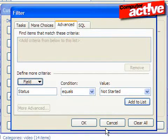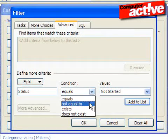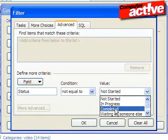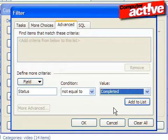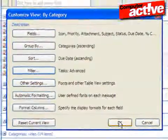Select Not equal to in the Condition drop-down menu and then Completed in the Value drop-down menu. Click on the Add to list button and then on OK in this window and the one below.